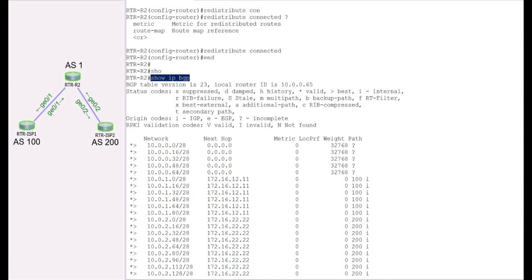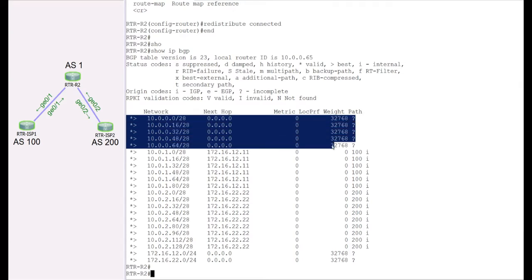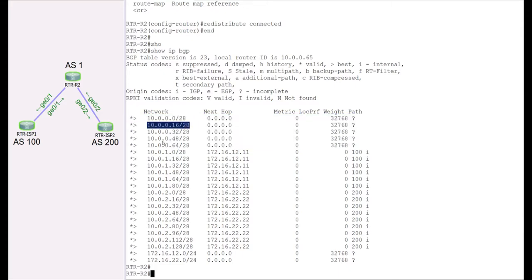Now, there are situations where you don't want to announce all connected routes. On this router there were five loopback interfaces, and the redistribute command announced all of them. But sometimes you want filtering — you only want to redistribute selected connected routes. For that, we can make use of an access list combined with a new concept called a distribute-list. Let's pick two specific connected routes — .16 and .48 — for our demonstration.